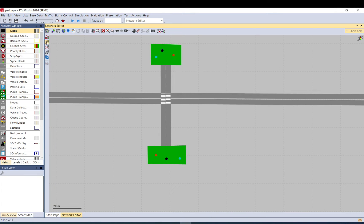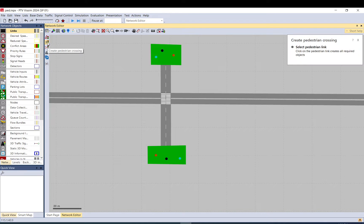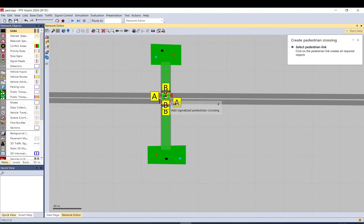So what you need to do: you go to the left on the screen to create pedestrian crossing. You just need to select basically pedestrian crossing link.